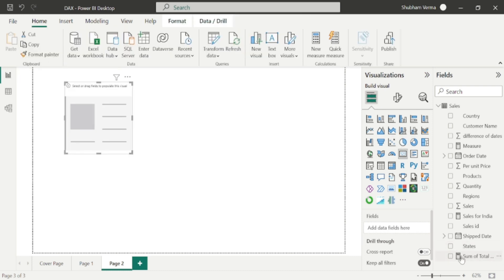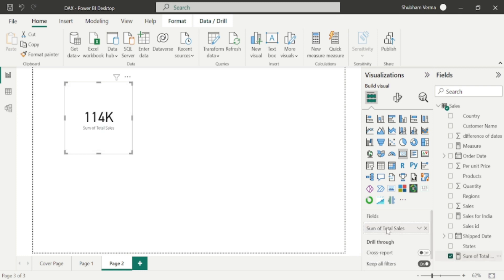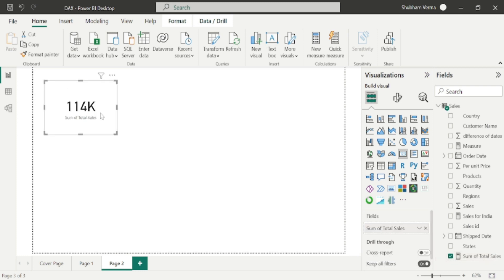Here we can see our measure has been created. I will take this card visual from here and simply drag and drop this measure into the card visual. In this way, you can use the SUM function in Power BI.